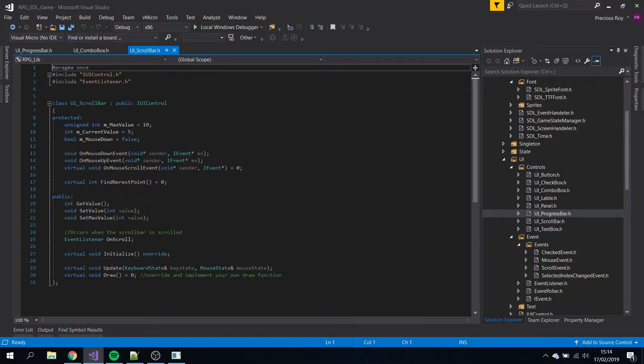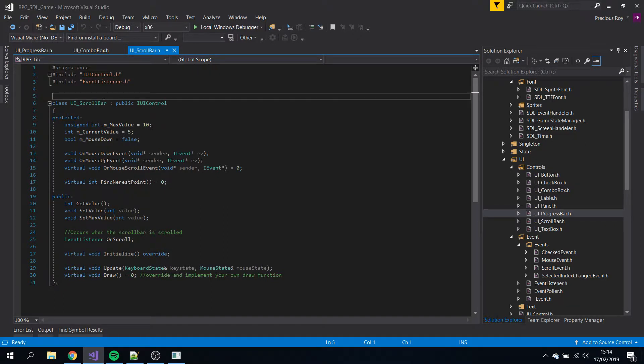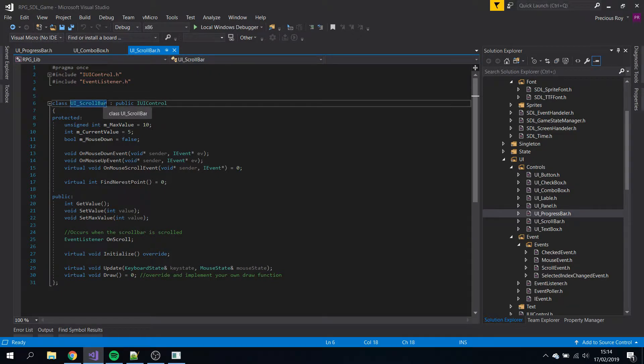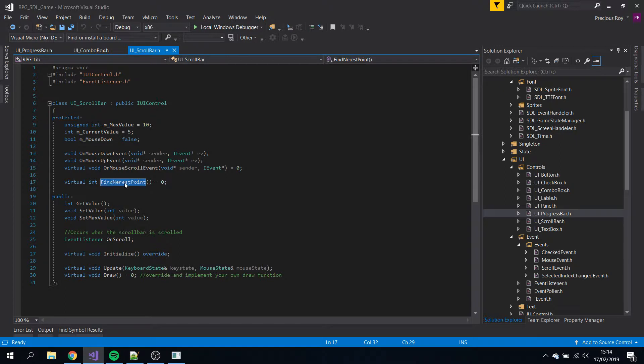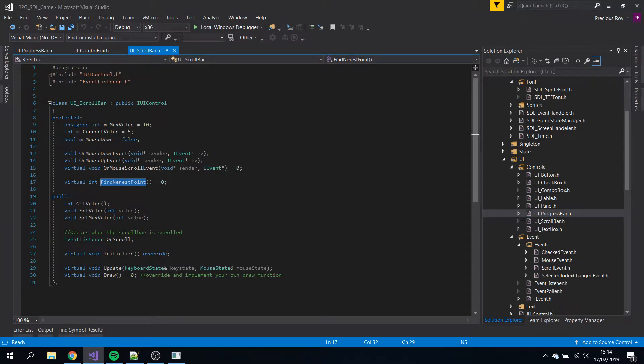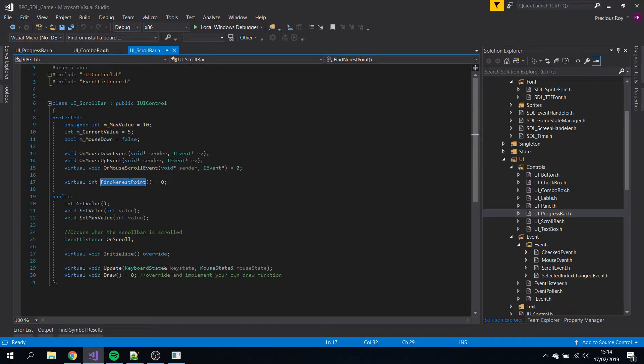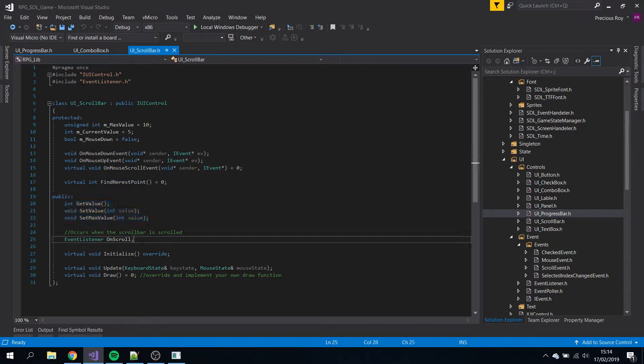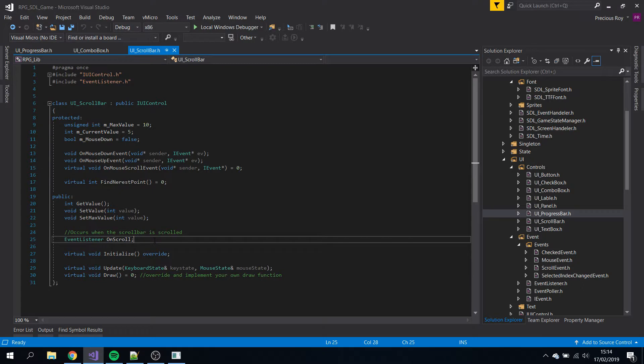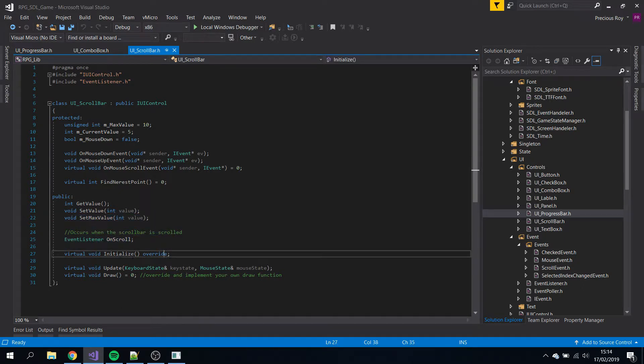For the scroll bar, we've got some functions. I have a pure virtual function for find nearest point, because you could have a vertical scroll bar or horizontal one which would calculate differently depending on which axis you move. Get some values, scroll on, scroll event listener.